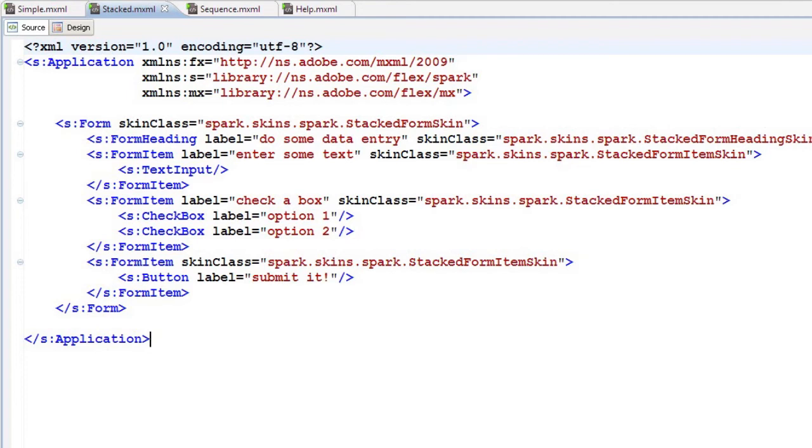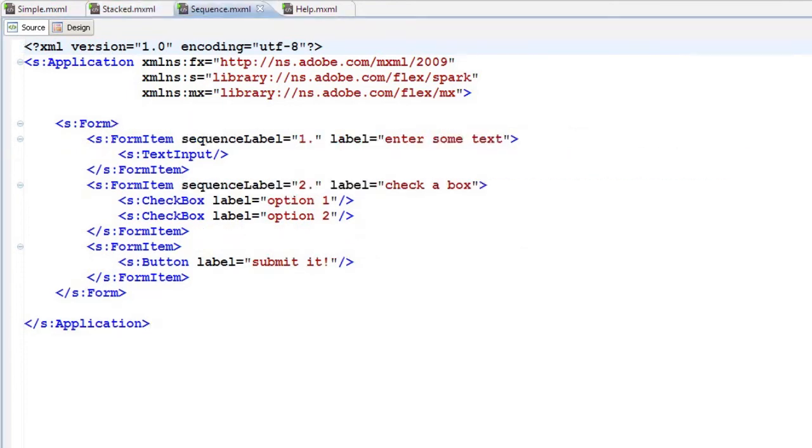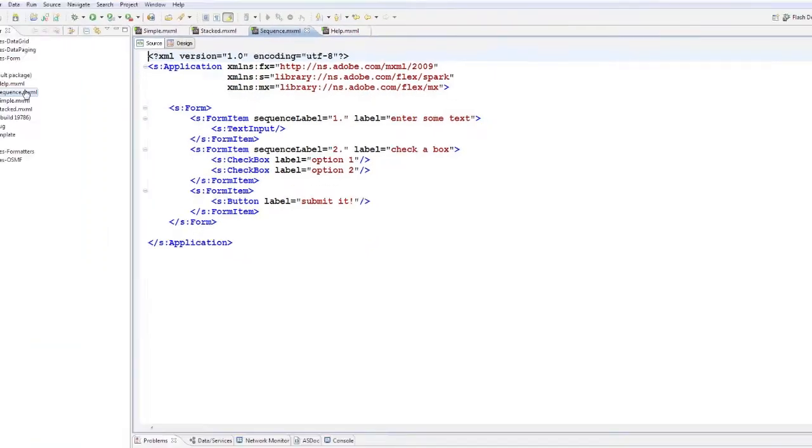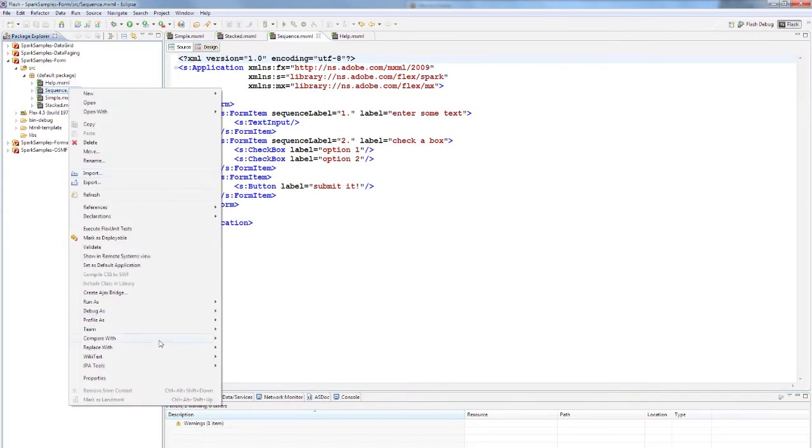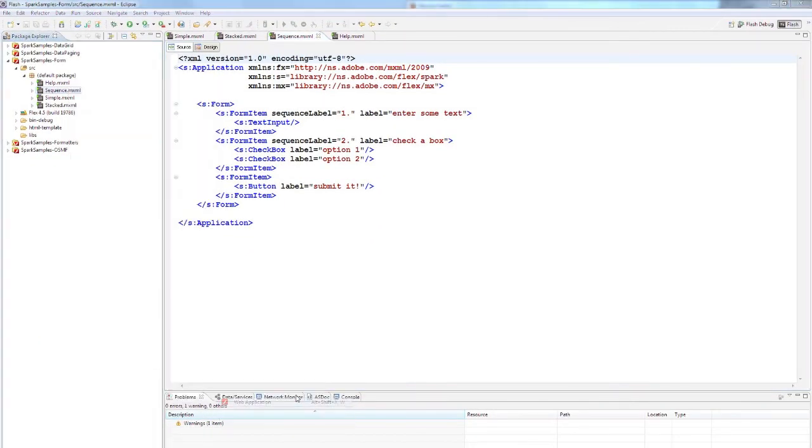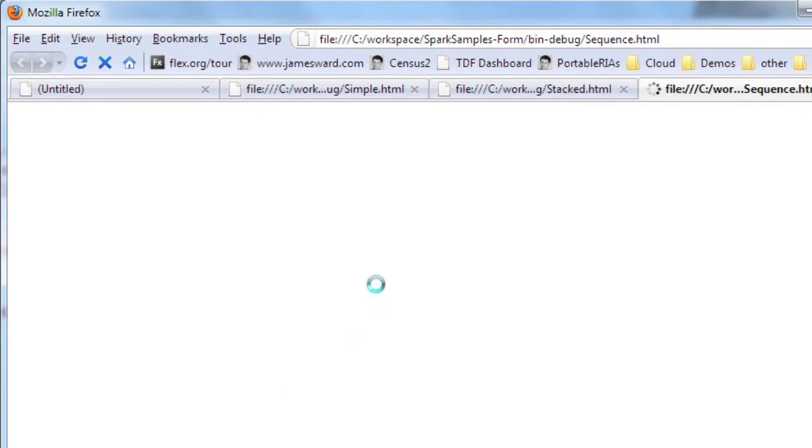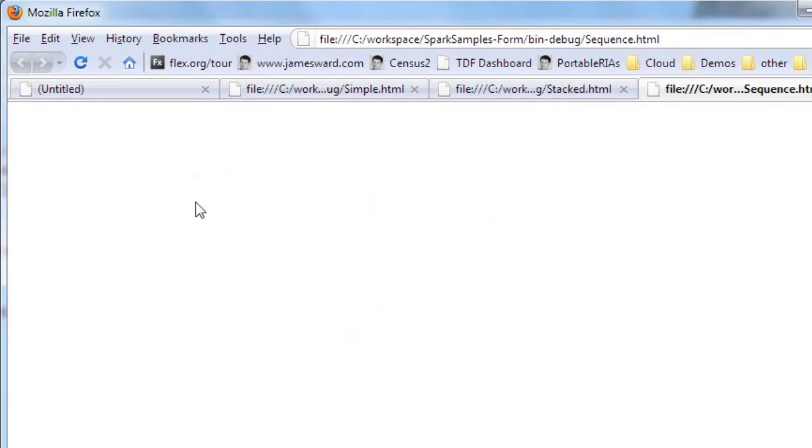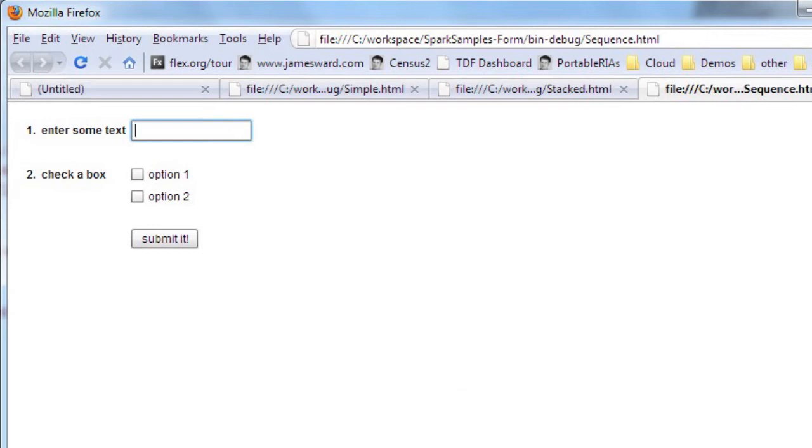We can also do some cool things like sequence numbers. There's a new property on form item called sequence label. With the sequence label, I'm putting a sequence in the form, so the first thing to fill out is the text input, then the checkboxes. This makes it really nice to organize the form.